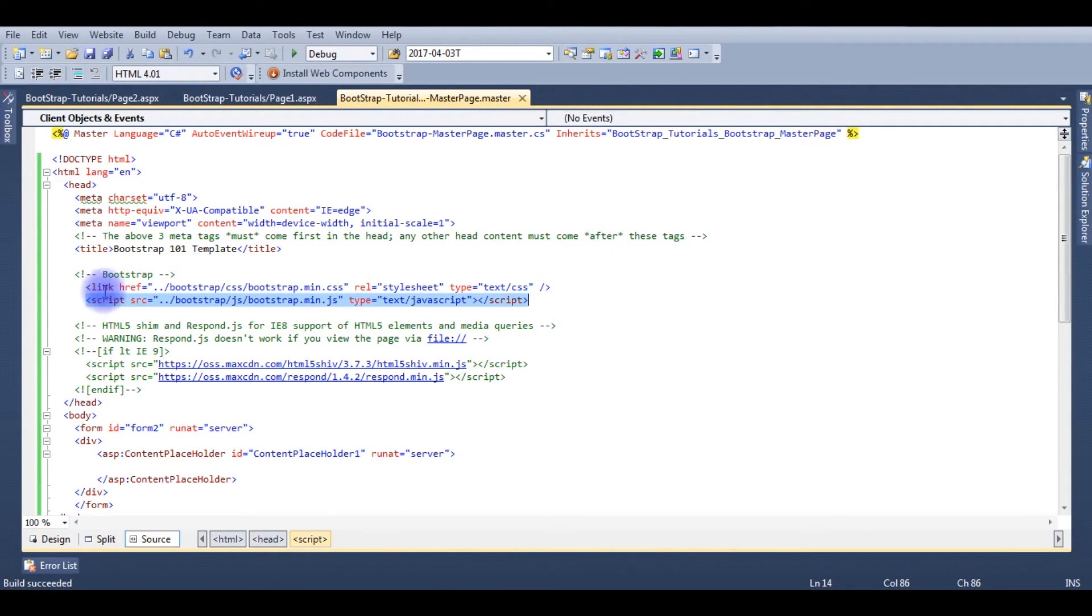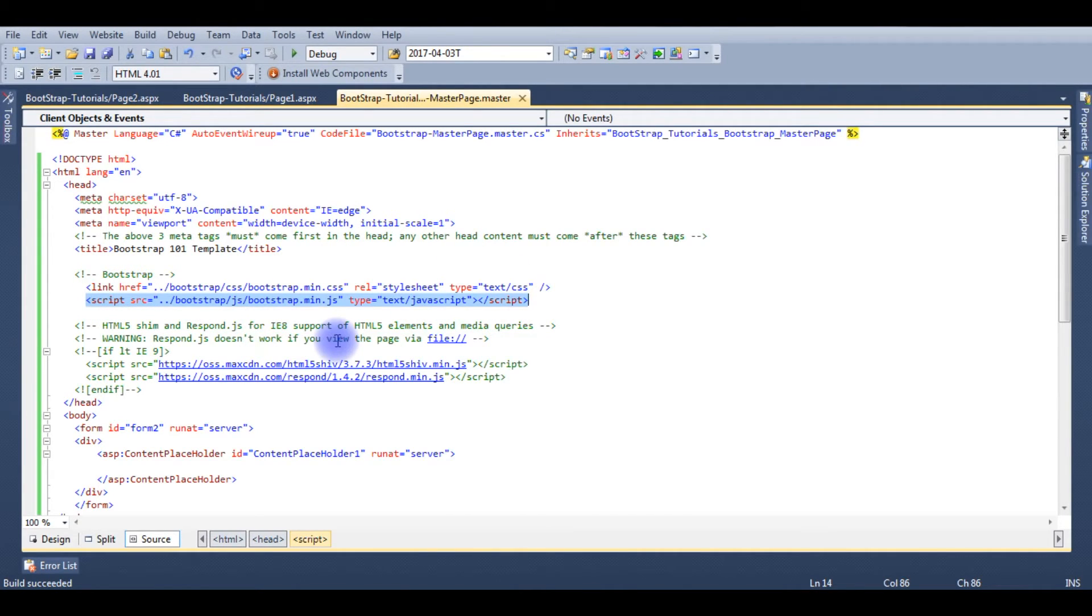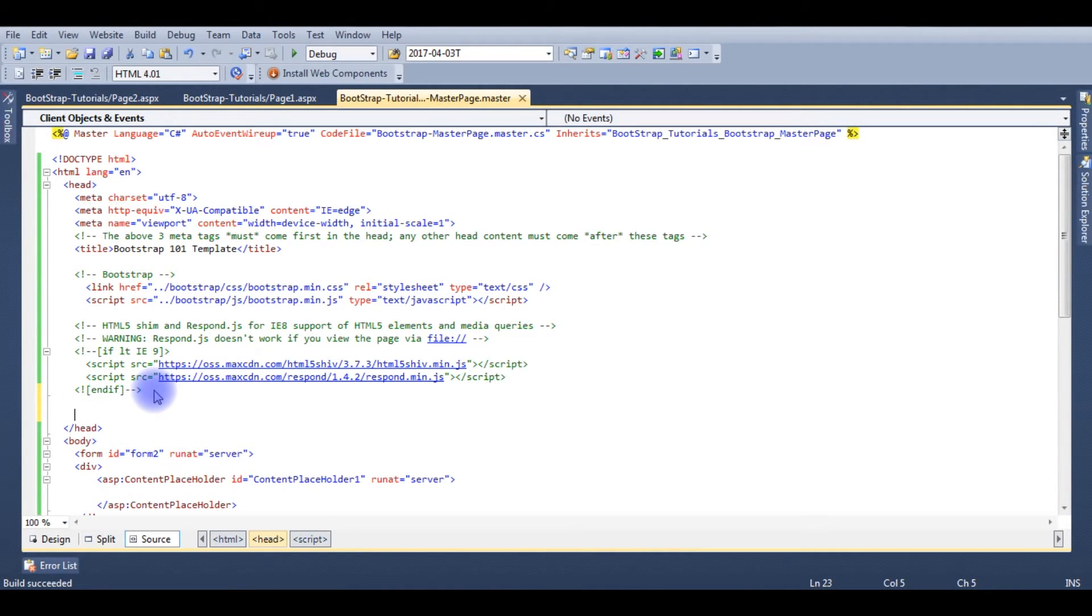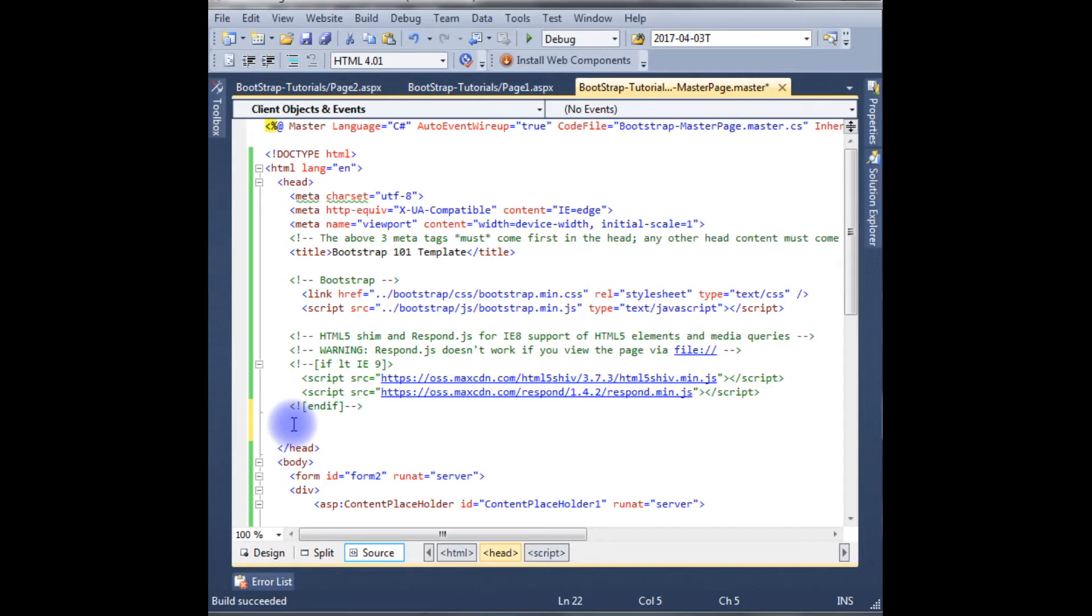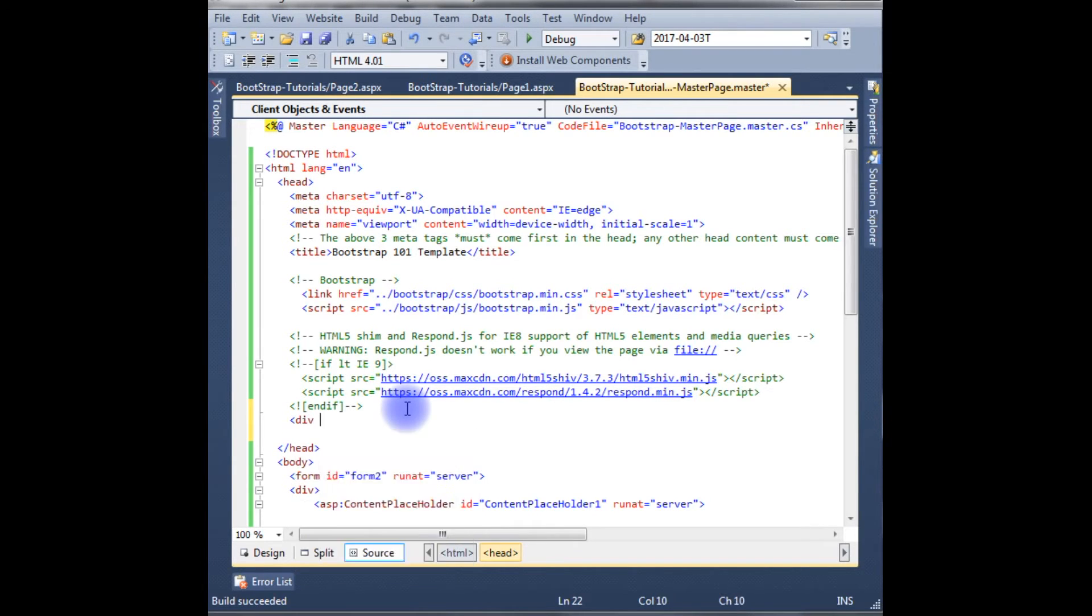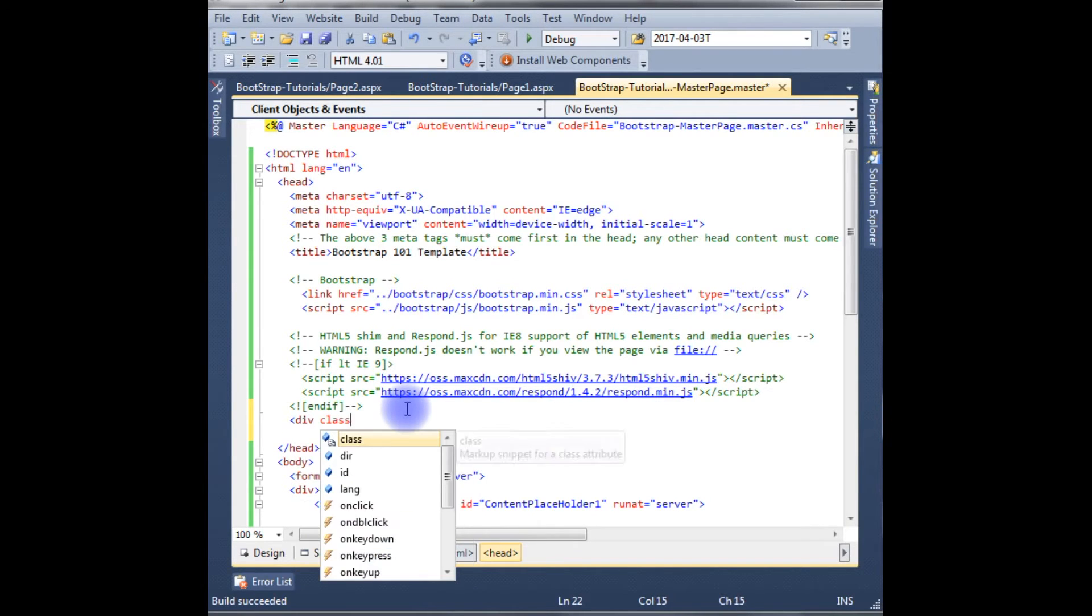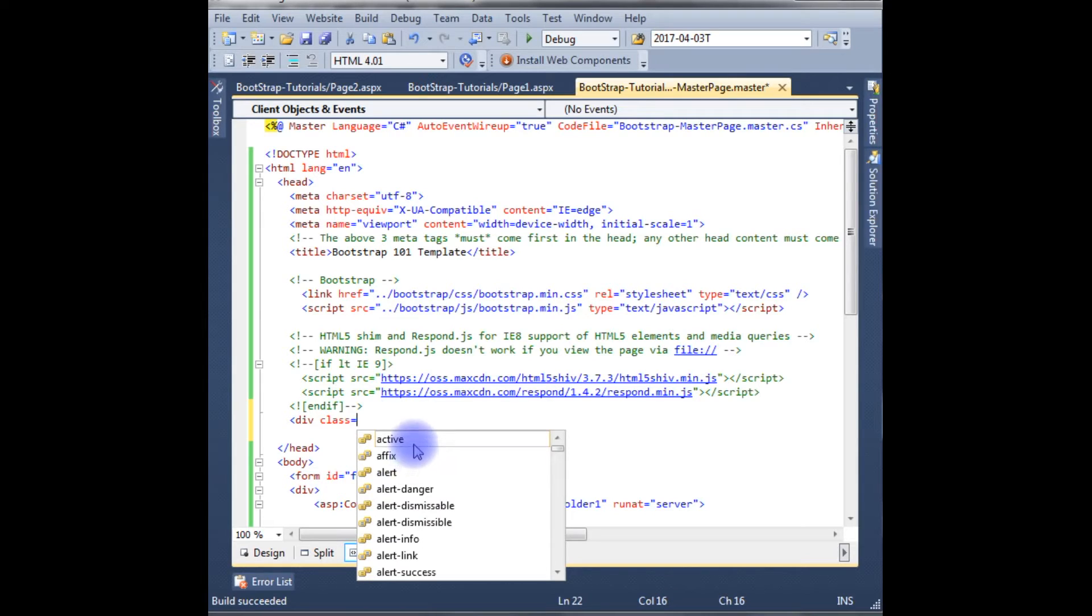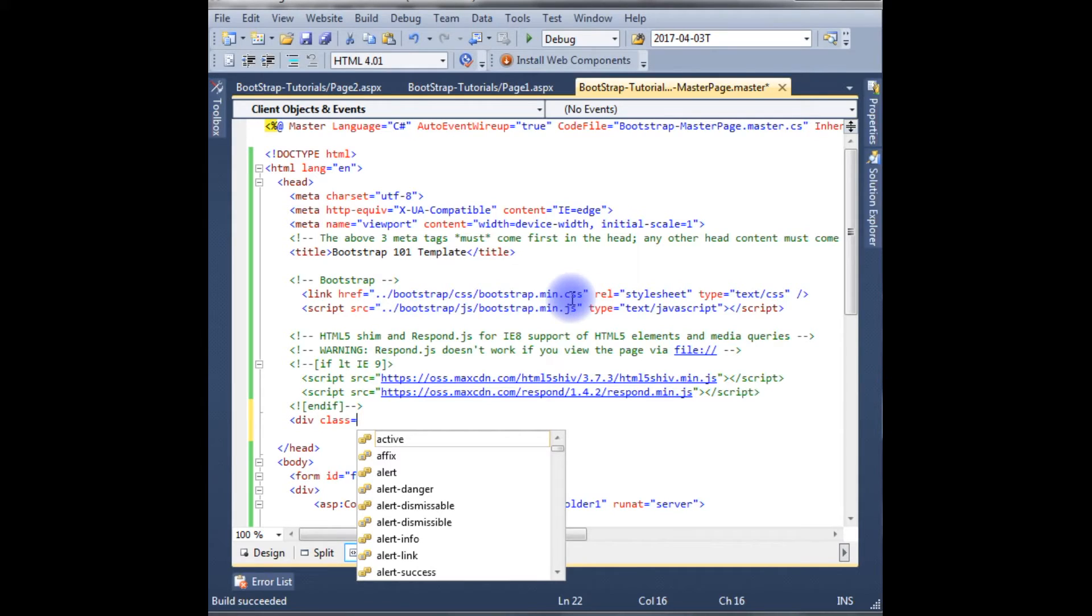After adding the link and script of bootstrap, the next step is we need to create the master page header. Bootstrap, go here, go here between the header section. I am creating the div with class. Here you notice the intelligence showing all the classes of the bootstrap. The reason here I added the bootstrap CSS script.